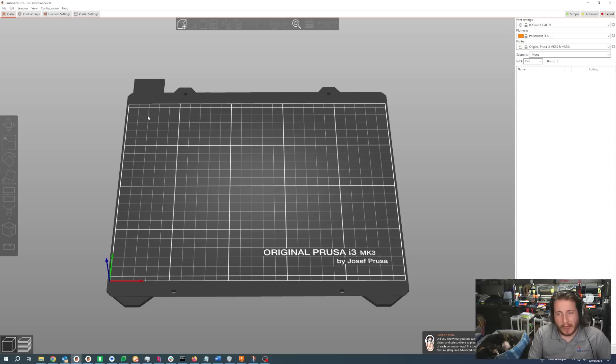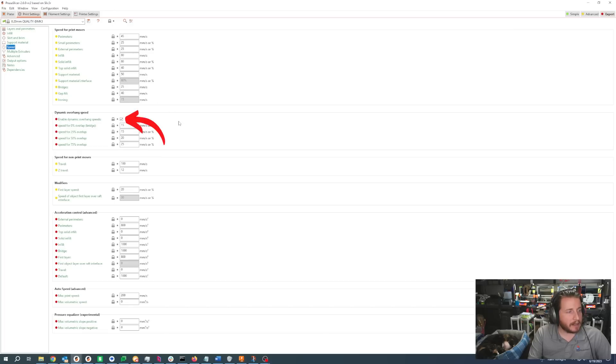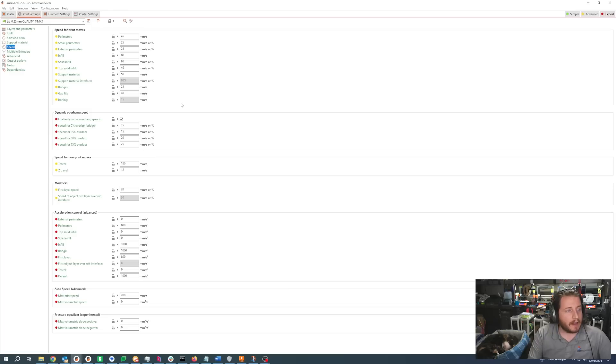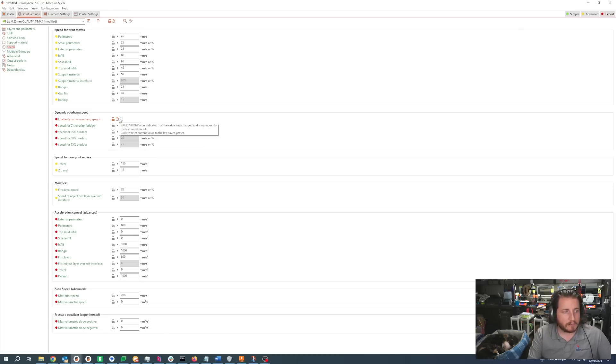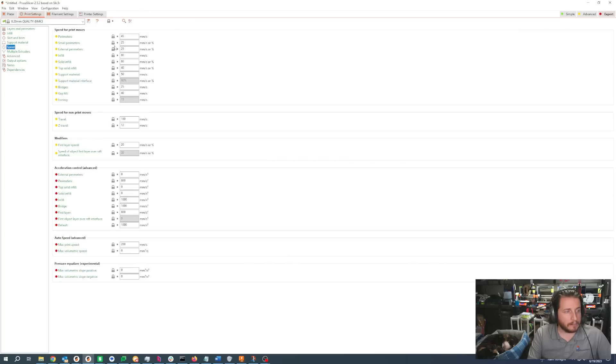One of the big ones right off the bat is going to be your dynamic overhang speed that you can find underneath the speed settings. It will only be available under the expert tab. What that enables you to do is based on the percentage of overhang, adjust the speed of the printer. So if you want to run really fast speeds, maybe if you're running a Mark 4 with the new input shaping beta, but you want to make sure that you slow down when you're doing relatively large overhangs, it's right there. All of this is tunable, and if you don't want it, just turn it off. That is not present in the 2.5 at all.